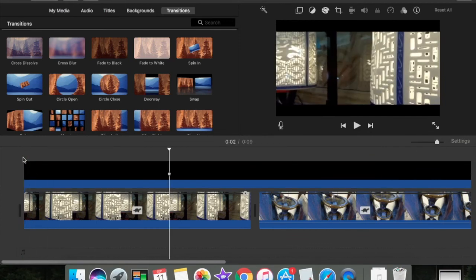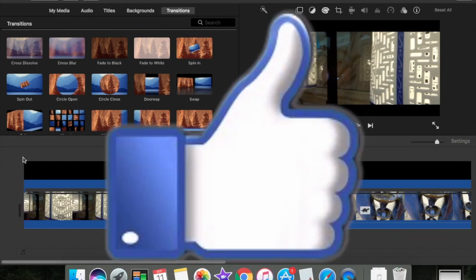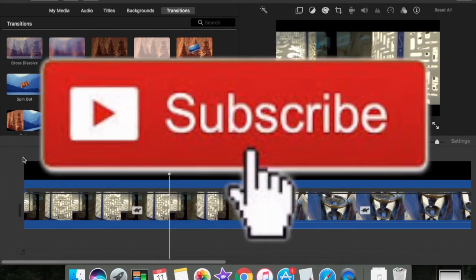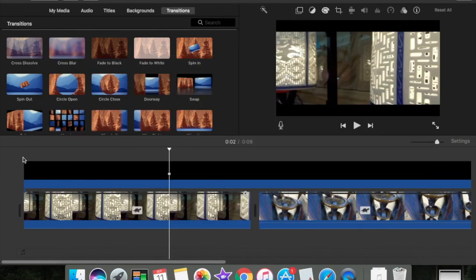Hope you guys enjoyed this video. Give it a thumbs up. Make sure to subscribe. Alright, see ya.